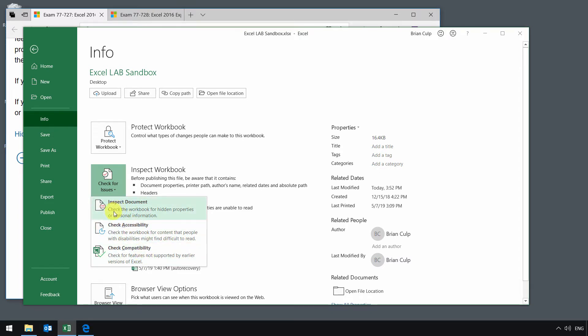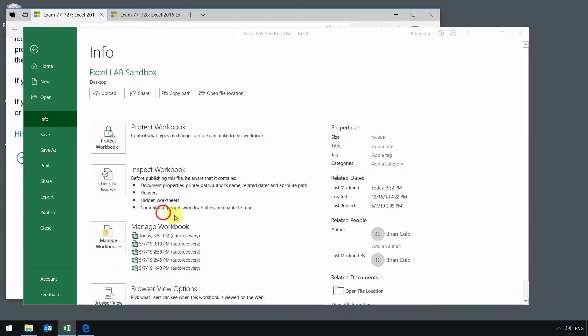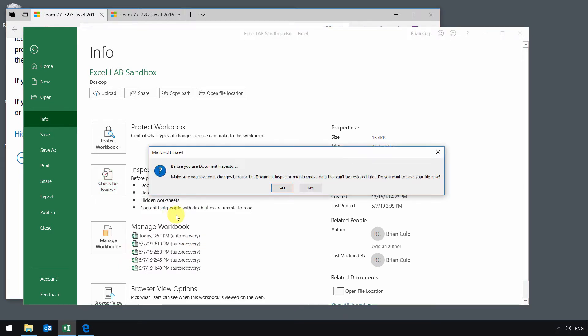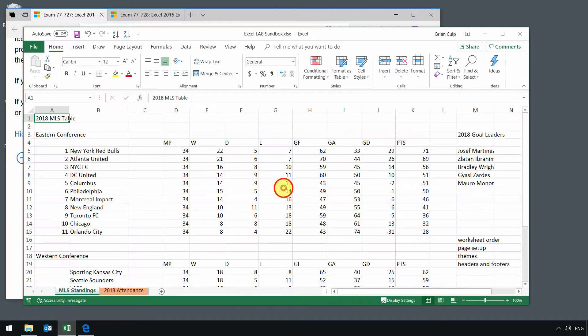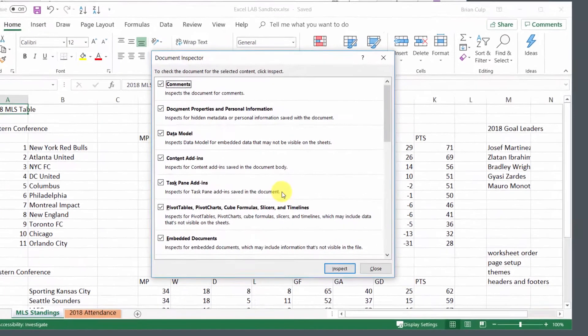Let's first start with checking the workbook for hidden properties or personal information. If you click on this, it'll prompt you first to save changes. The document inspector might remove data that can't be restored later. So do you want to save your file? You'll always be prompted to save your file. You almost always want to click yes.